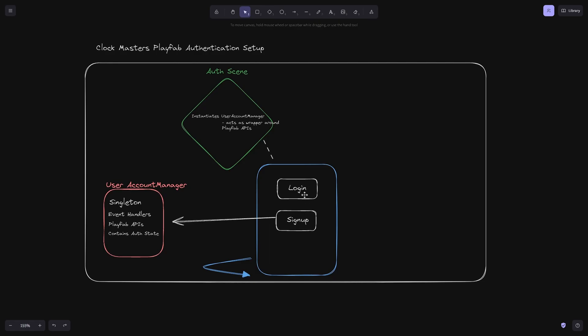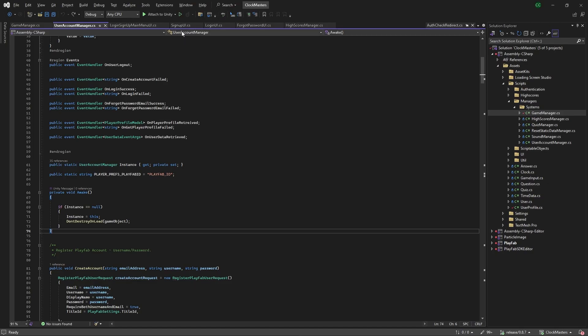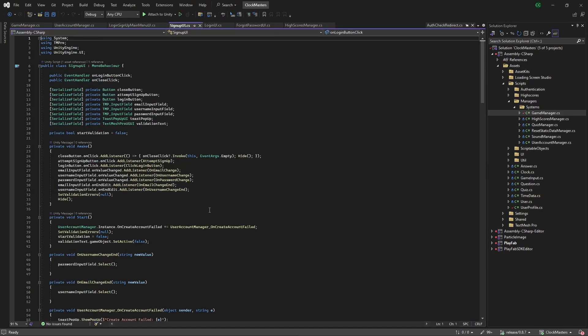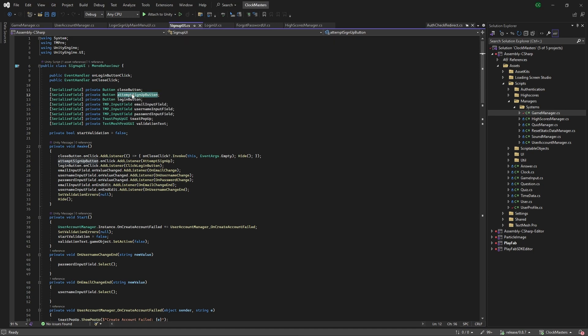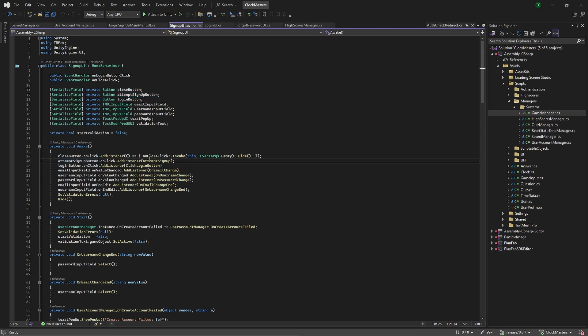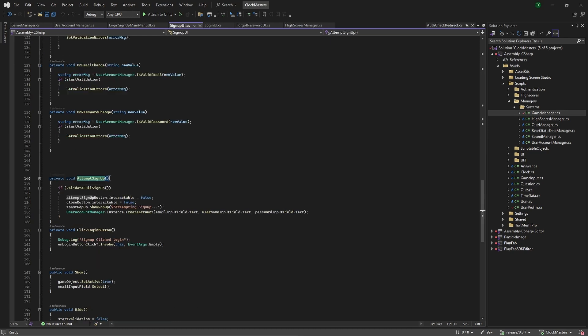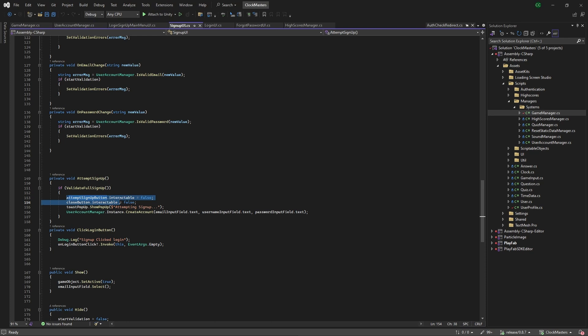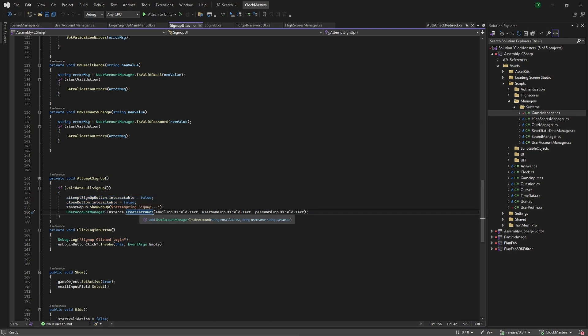The signup and login UI both communicate with the user account manager, and those are mainly the submit buttons that do that. On the signup UI, you can see this attempt signup button. With the attempt signup button, we have an on click listener which goes to this attempt signup procedure. It checks first to validate full signup. If the signup information is validated, we set the close and the attempt signup to not interactable, and we attempt create account with the associated input fields that we have as serialized fields.